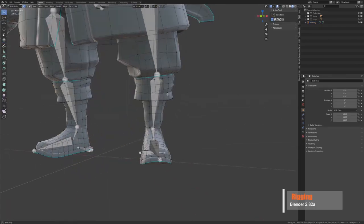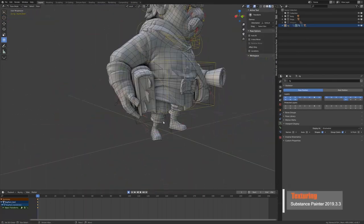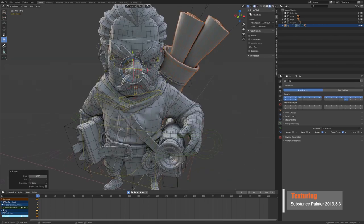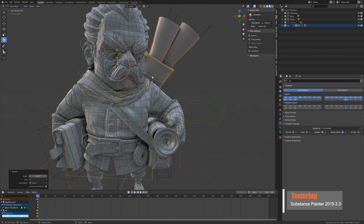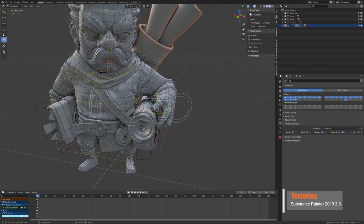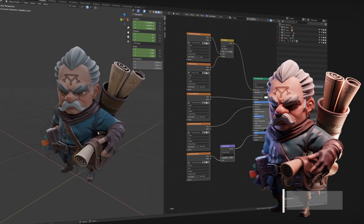This tutorial is going to lead you from a simple primitive to a full character. From the blocker to the rendering, you are going to learn the whole creation process to create a stylized character.